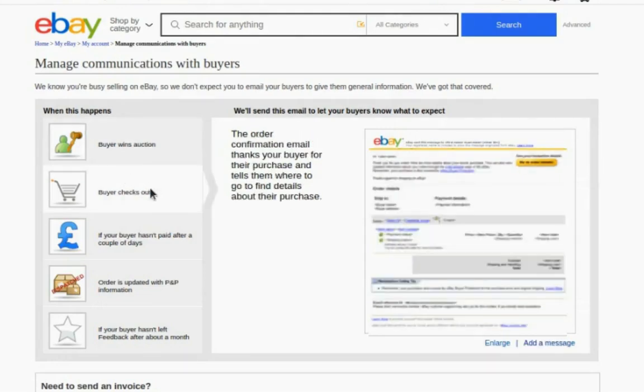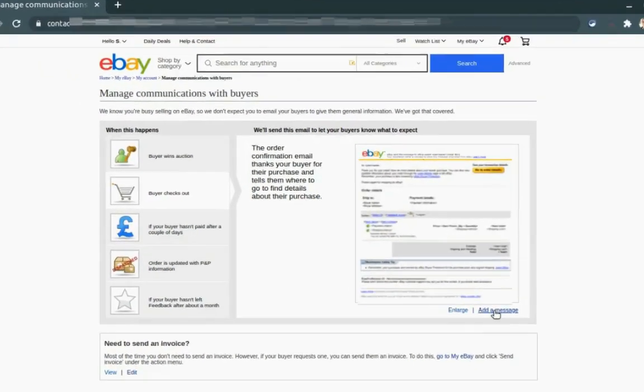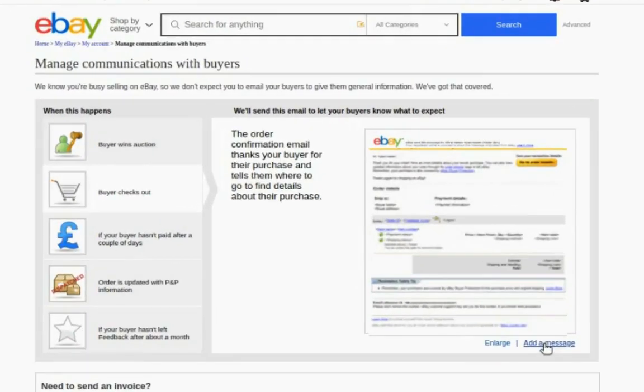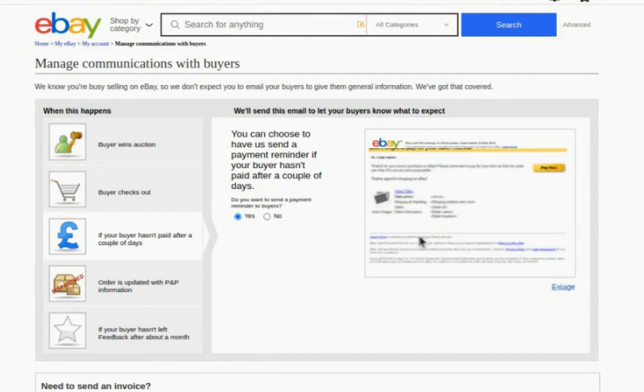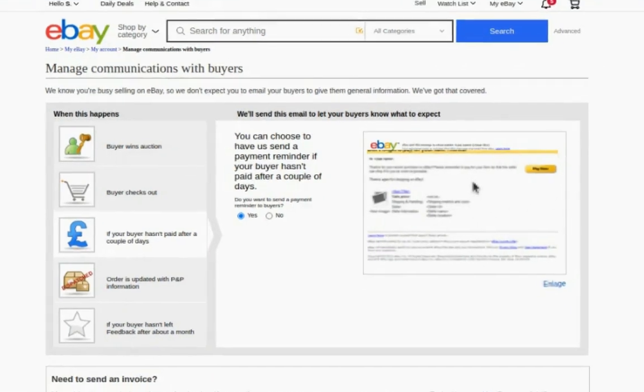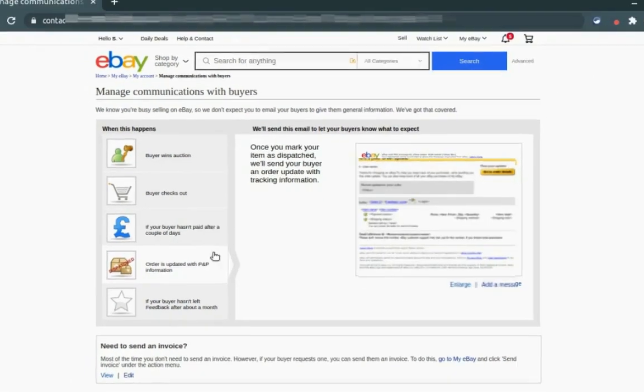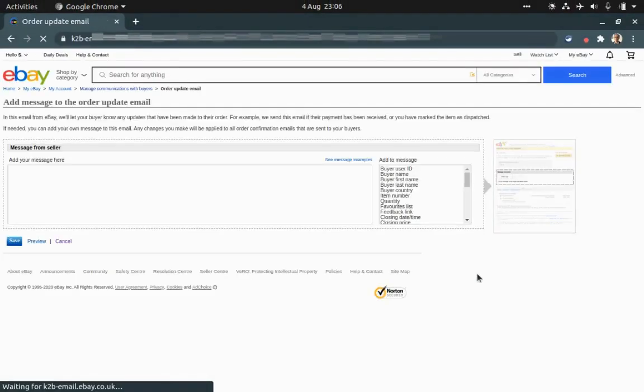Buyer checks out and we will add a custom message. Just need to click add a message. The same goes if the buyer hasn't paid, then this will be a default message by eBay we can't customize it. And if it's dispatched we can again add a message. I will just show you an example, so we just click add a message.